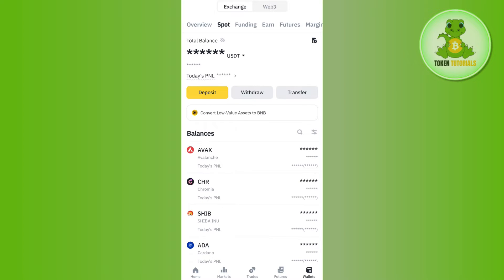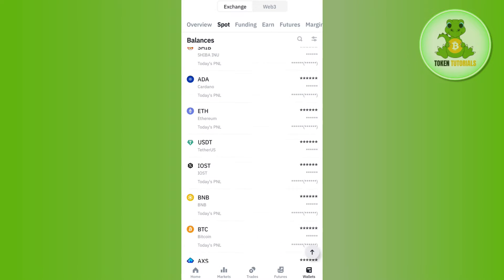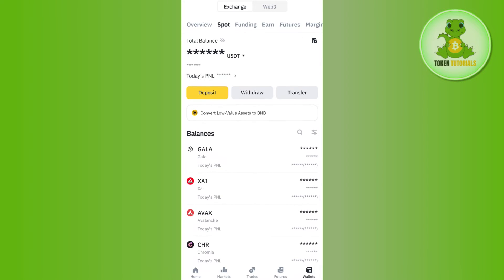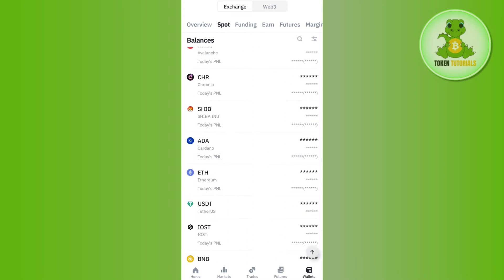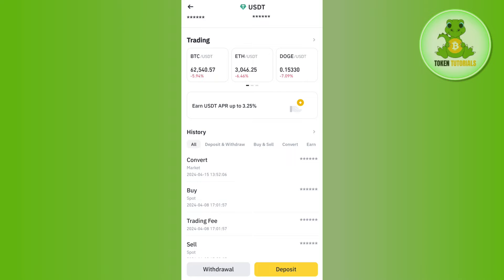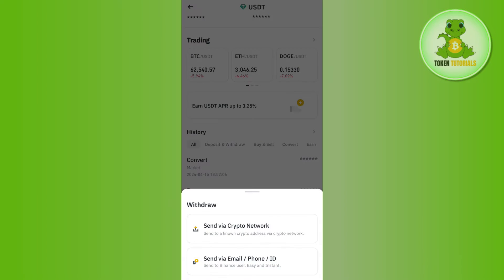By default you will be on the Overview section. Tap on Spot at the top — this way you will be able to see all of the coins and cryptos in your Binance account. Among these, you will have to tap on USDT, and once you are on the USDT balance page, tap on the Withdrawal button at the bottom.